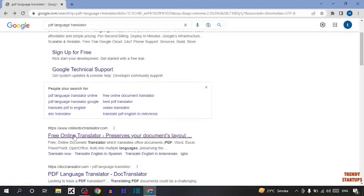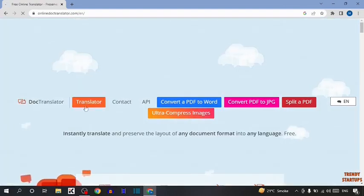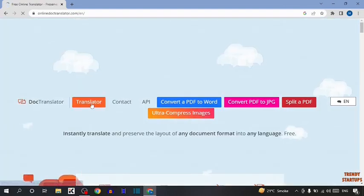So guys, here you have to simply click on this link Free Online Translator. So after that, here you have to simply click on Translator.